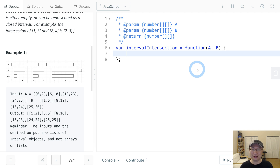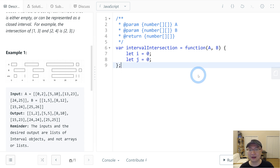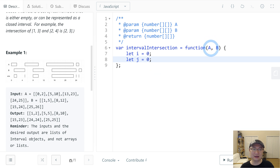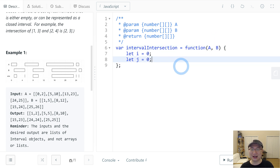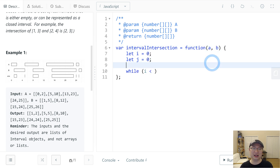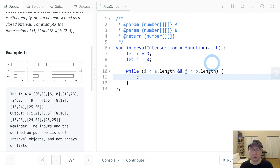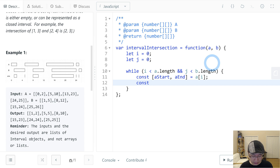First, I need two variables: i = 0 and j = 0. This is the two-pointer technique, where i indicates the current item in array A and j indicates the current item in array B. While i is less than a.length and j is less than b.length, we get const [aStart, aEnd] from a[i] and const [bStart, bEnd] from b[j].